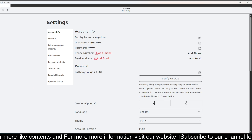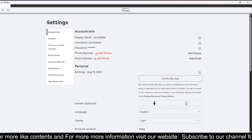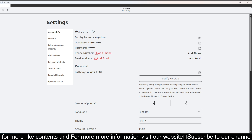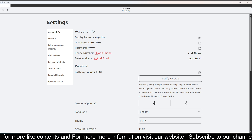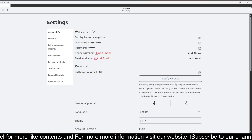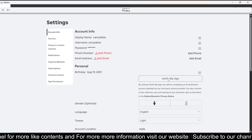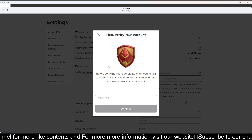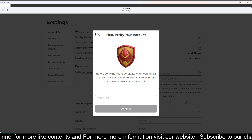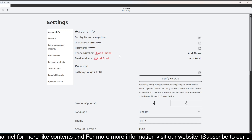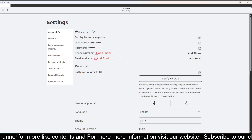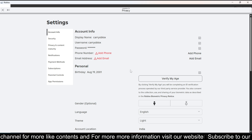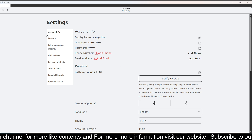You just need to verify your number and you will get the voice chat. But if you're not in those countries, you have to verify your age — first verify your number, and then it will ask you to upload your photo ID and a clear selfie.